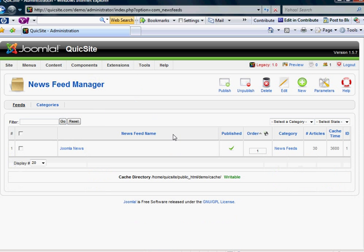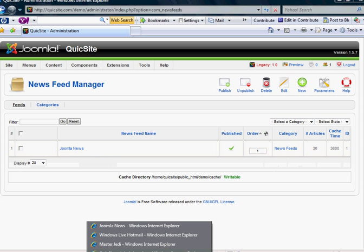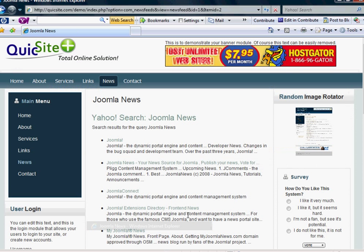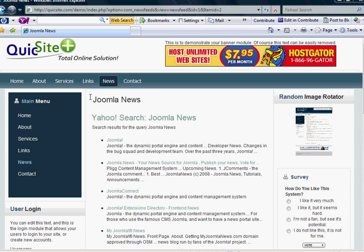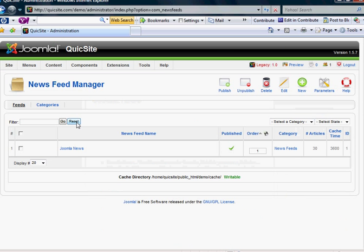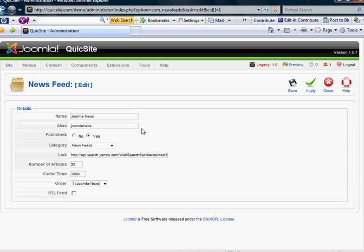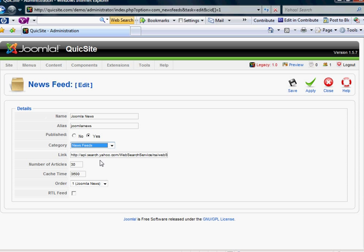Then you go into the actual feeds themselves. As you notice, I just have one feed about Joomla News and that is the feed right here that comes in from Yahoo. If you open that up, it's really straightforward. Very few fields to fill out: the name of it, the alias (lowercase, no space), the category it belongs to, and then the link.